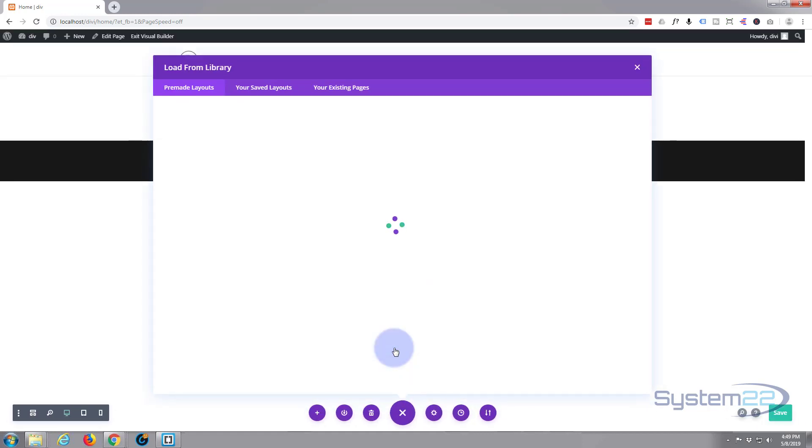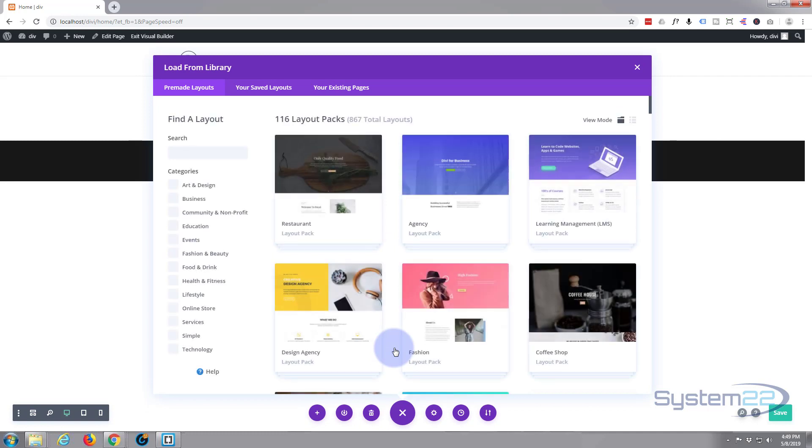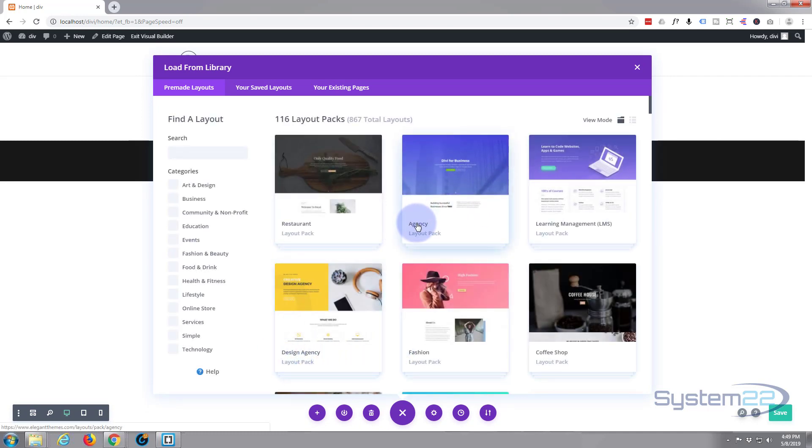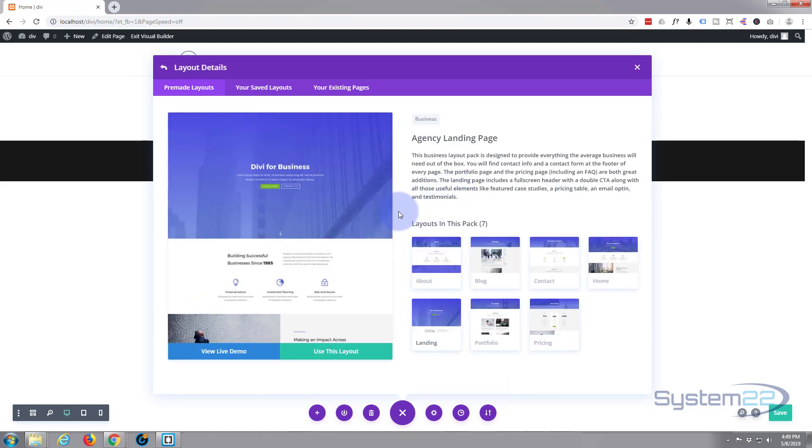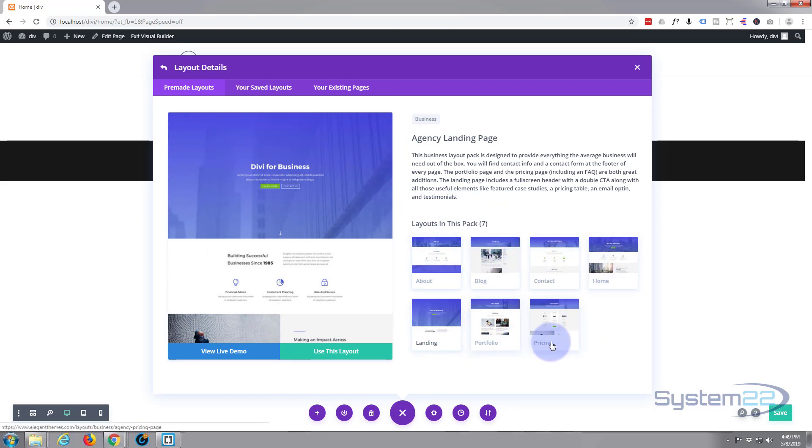So let's go ahead and click browse layouts. I'm not going to spend too much time thinking about this. I'll just grab the first one I see. This will do - this agency layout right here. If you left click on it, it'll show you what it's got. This one's actually got an about page, blog page, contact page, home, landing, portfolio, and pricing pages all there for you to use.